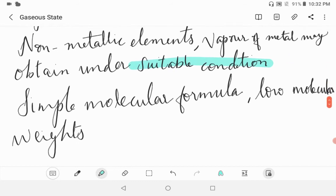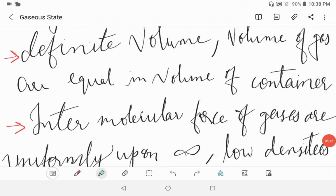Third, gas molecules have simple molecular formulas and low molecular weights. Fourth, gases do not possess a definite volume, and so the volume of a gas is taken equal to the volume of the container in which it is kept.